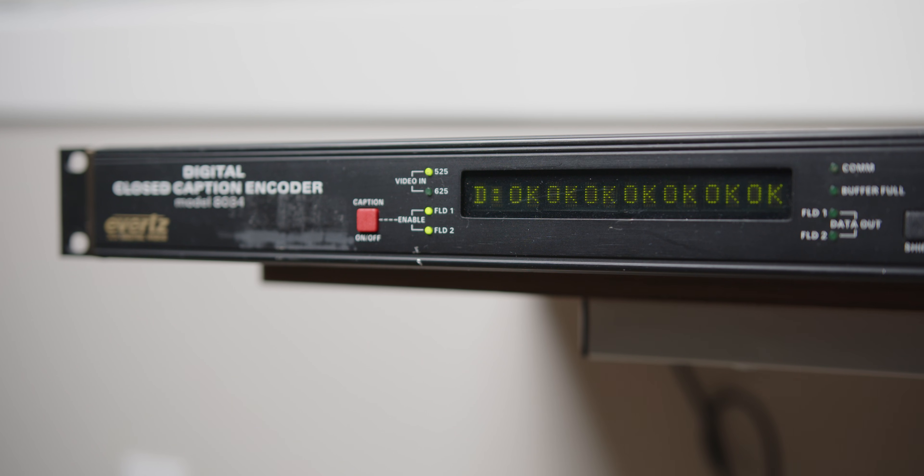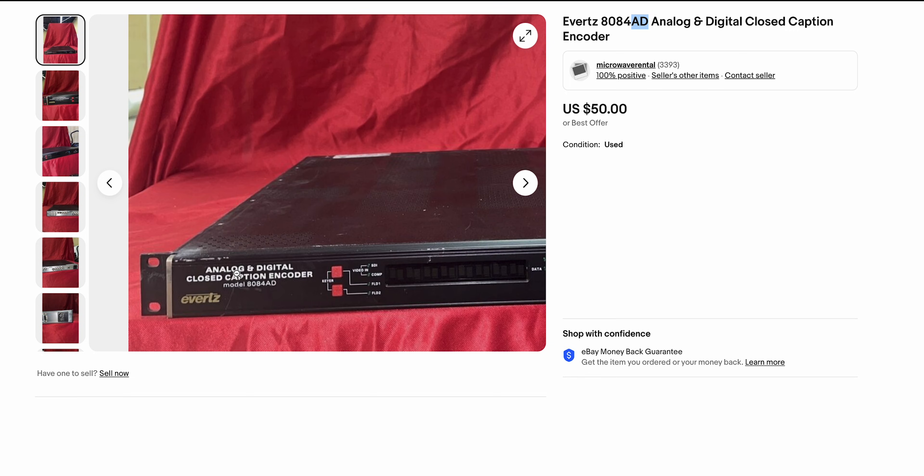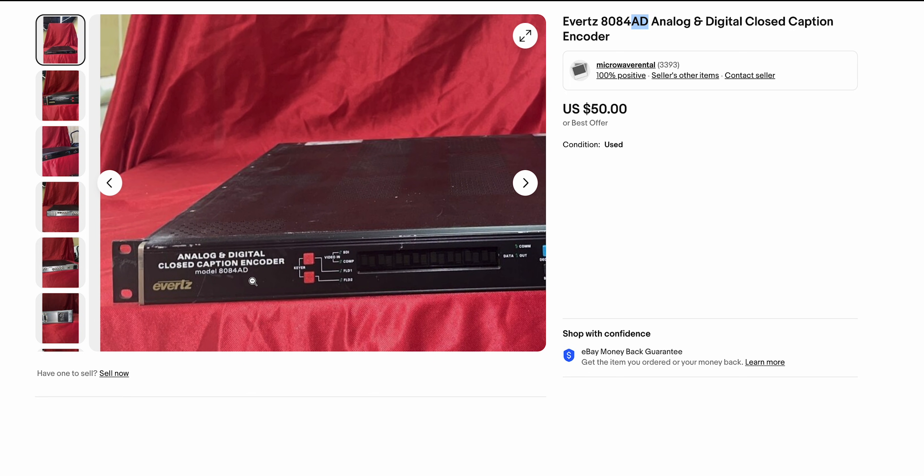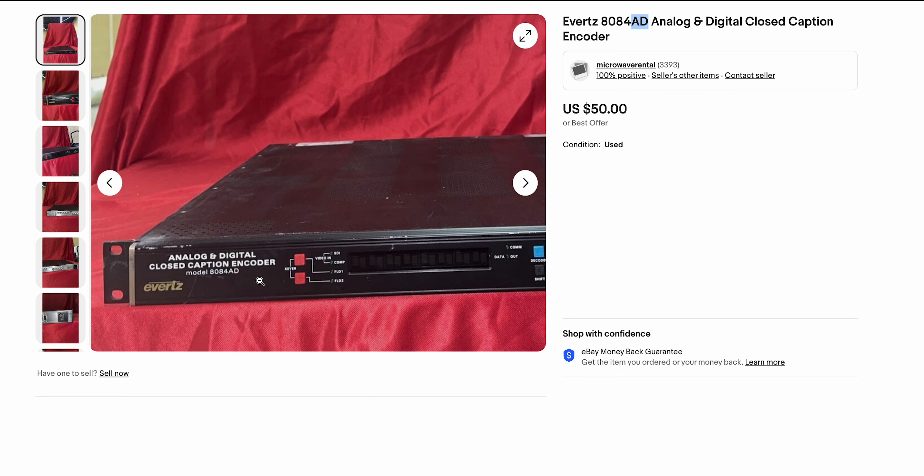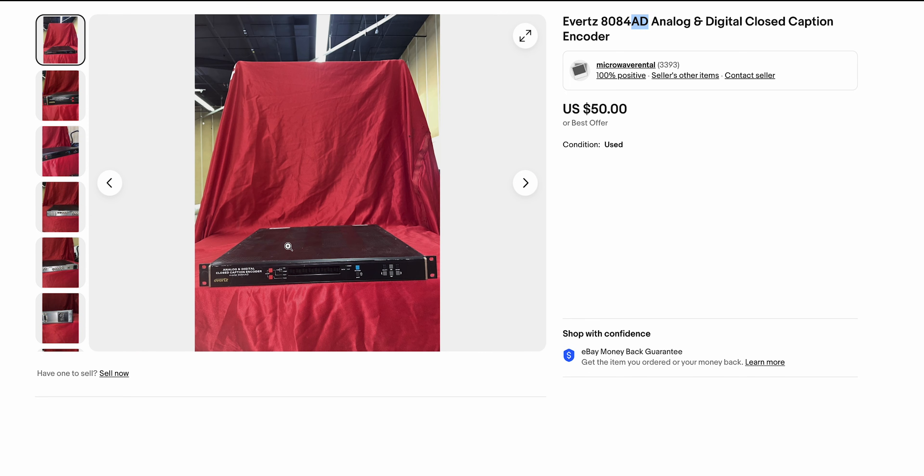So I went back to eBay, and somehow I found a listing for the AD model. It cost a little more, a lot more by like $50, but I got it anyway. So for the second time, I waited for it to arrive. Luckily, it shipped faster, and after unboxing it, I got it hooked up.